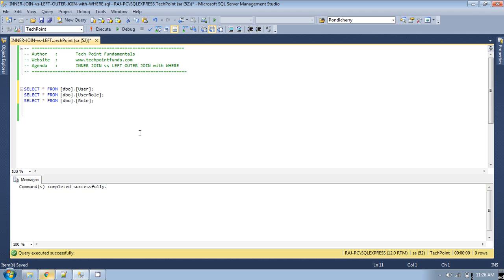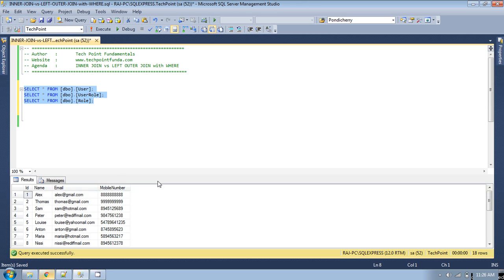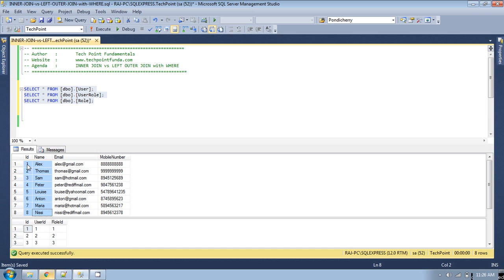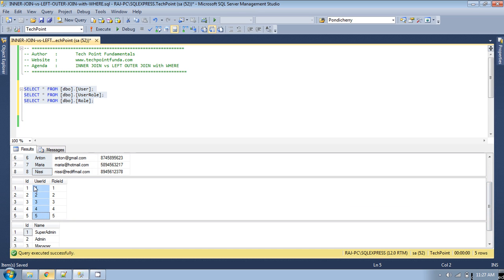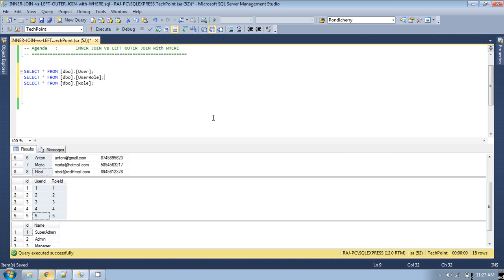We will use the same tables which we have used in our previous videos. If you have not watched my previous videos on inner join and left outer join, please watch those before continuing. You can also find the video link in the description. Let's start — there are three tables: user, user_role, and role. There are eight records in the user table and five corresponding entries in the user_role table.